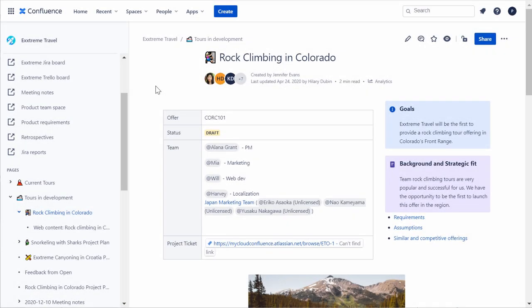In Confluence, you and your team can work on pages together. You and your colleagues can author content at the same time, give each other feedback, and compare page versions to see what's changed.